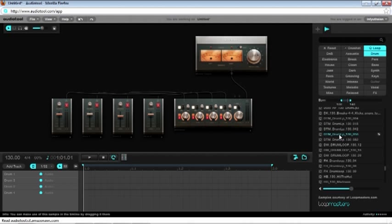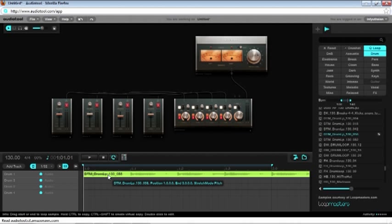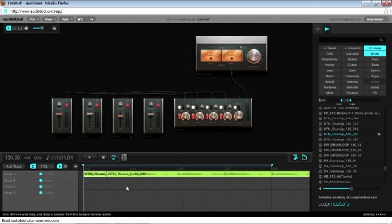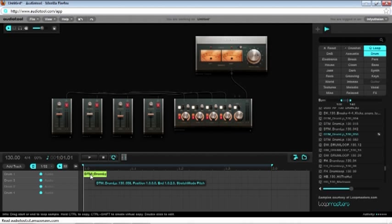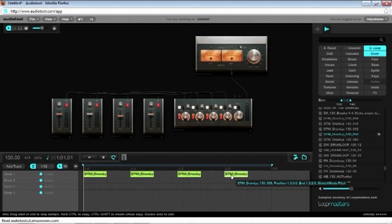So I like that kick drum, so I'm going to drag it into my first slot here. And then I'm going to proceed to slice the pattern, leaving only the kick drum. And then I'm going to copy it to the spots I want on the sequencer here.